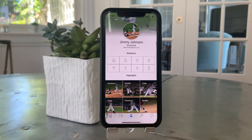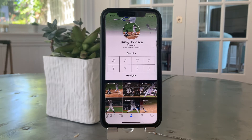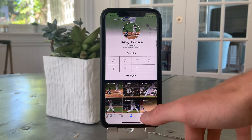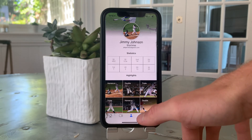The next tab is the profile tab. Here, players are able to showcase their contact information, statistics, and highlights. This is a great place for recruiters, family, and friends to check up on how their favorite player is doing.